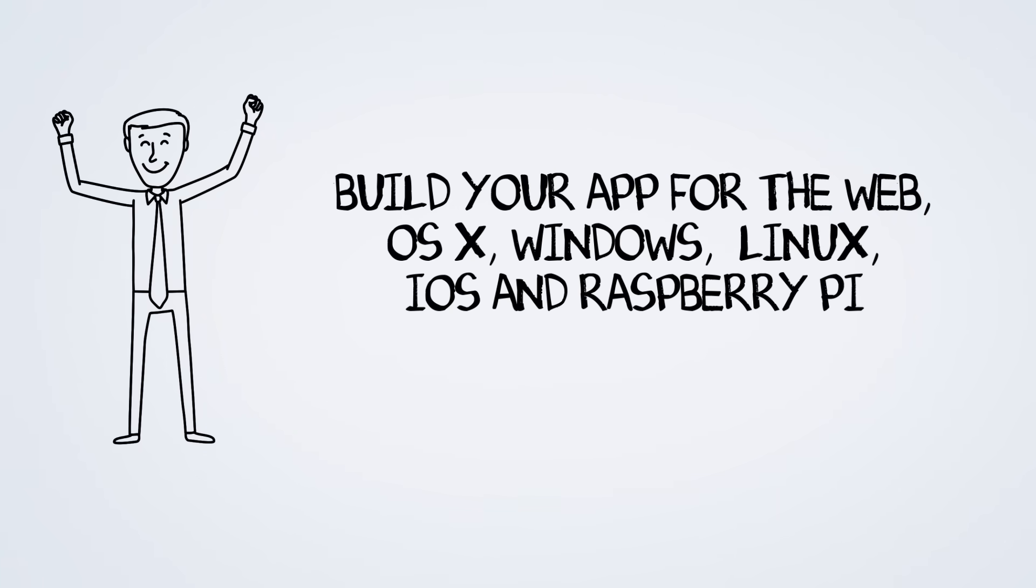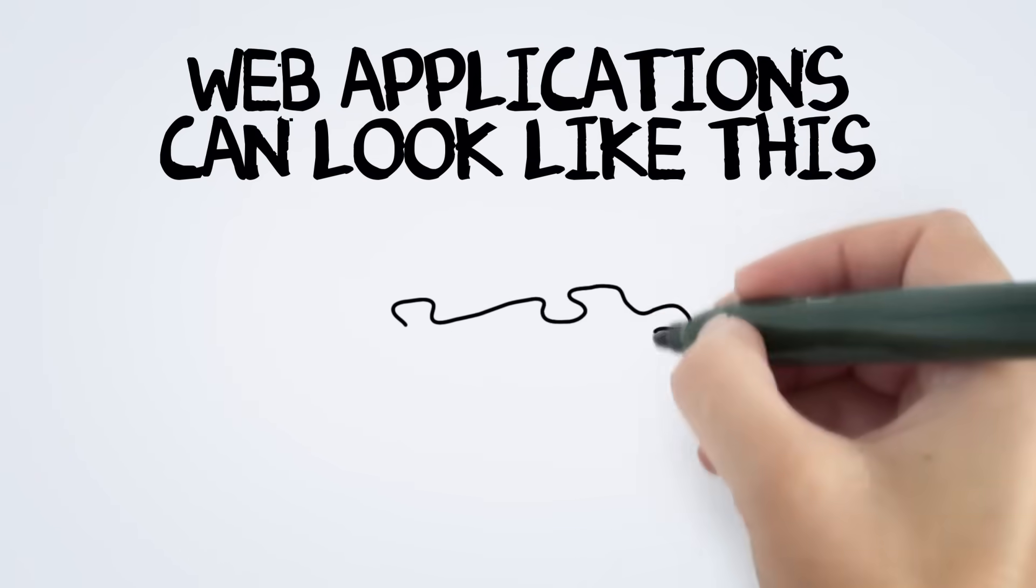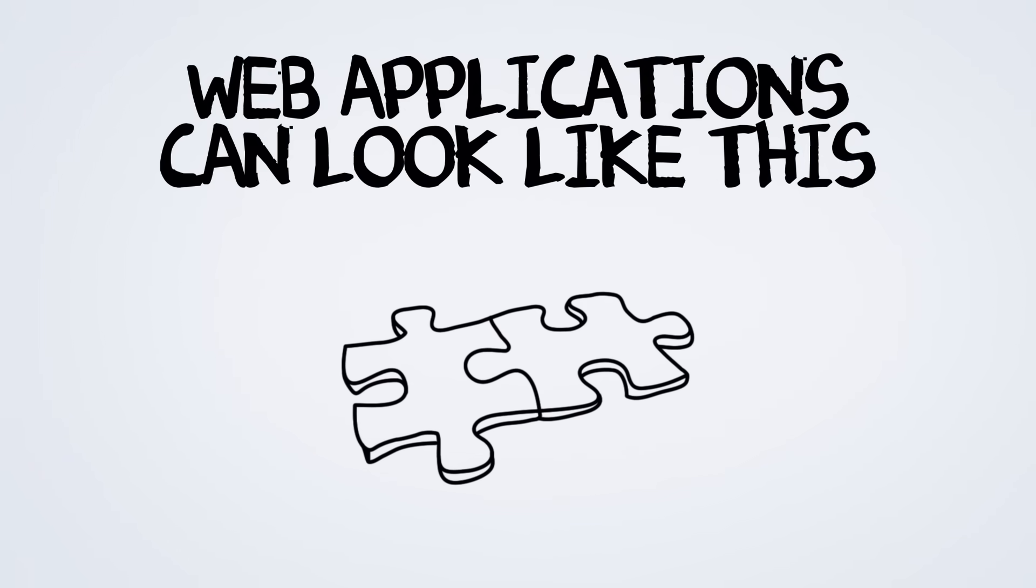Build your app for the web, desktop, iOS, and Raspberry Pi and other single board computers. Jack was leaning towards building a web app.